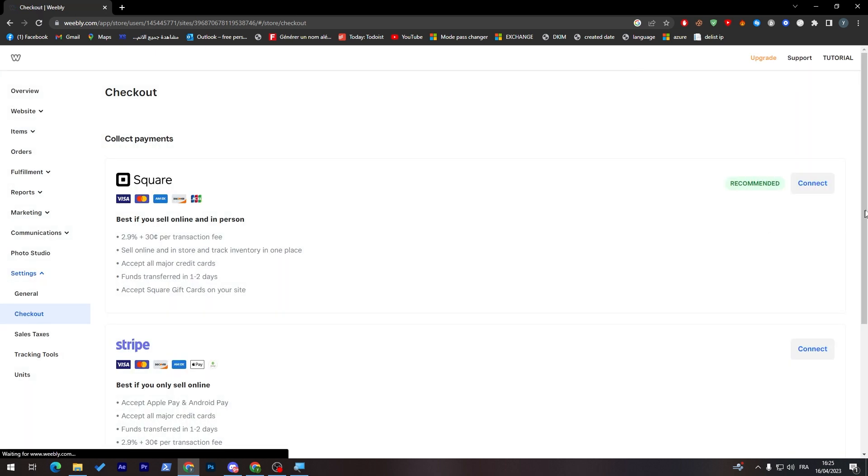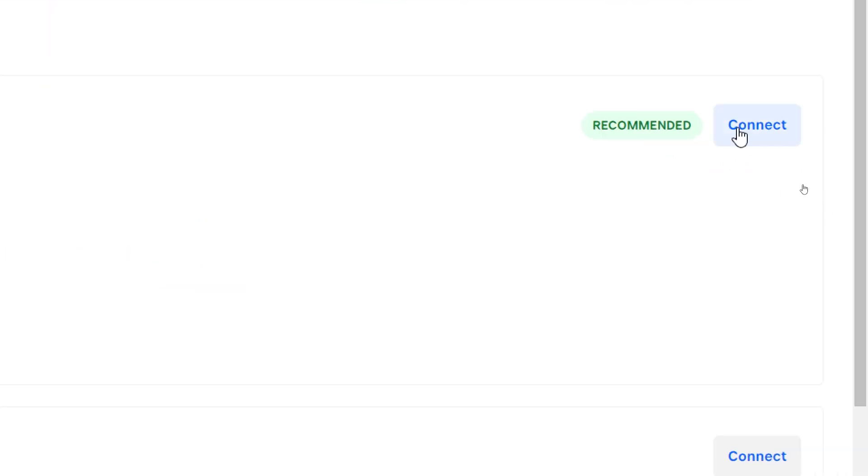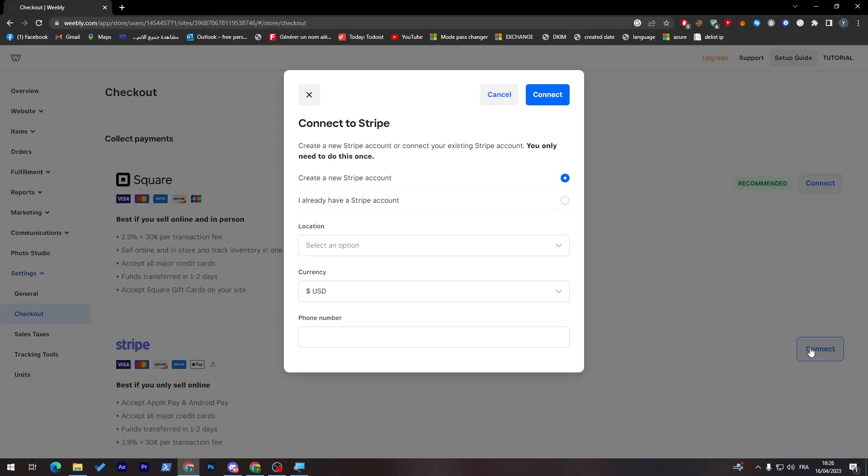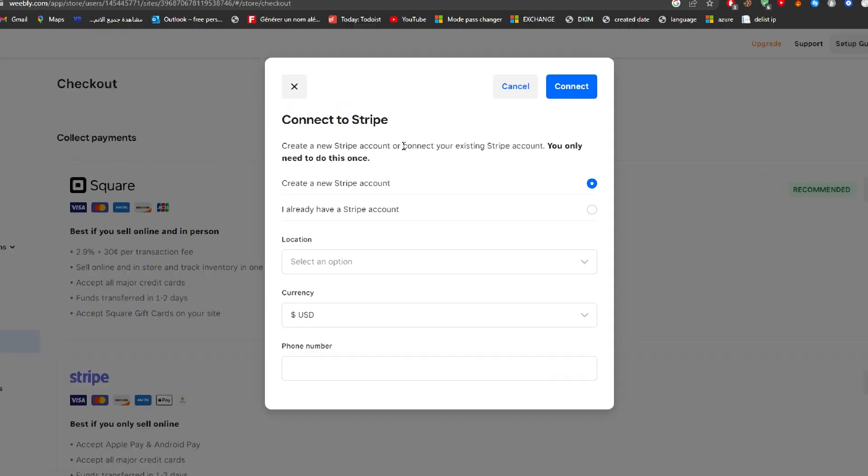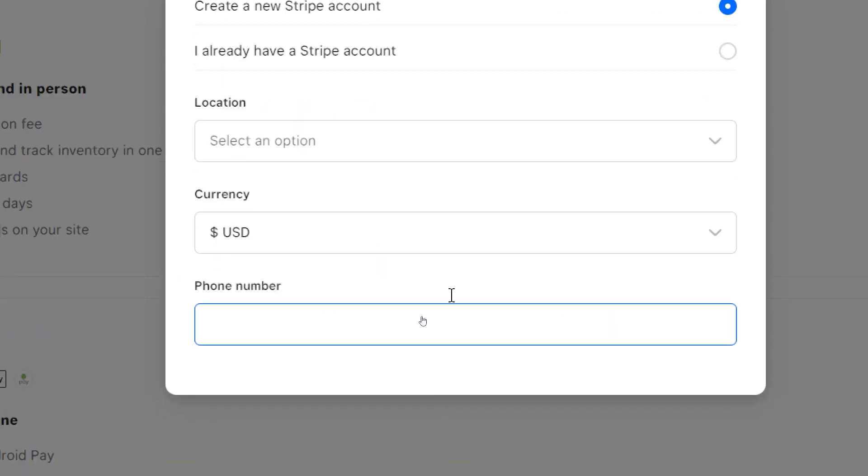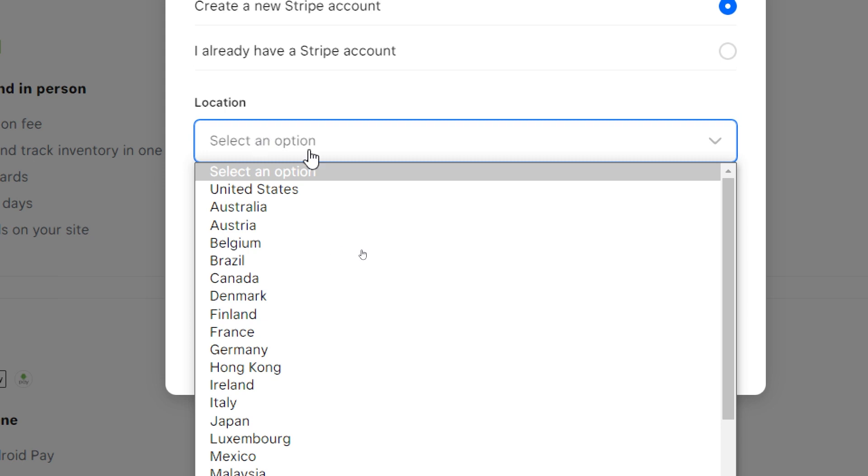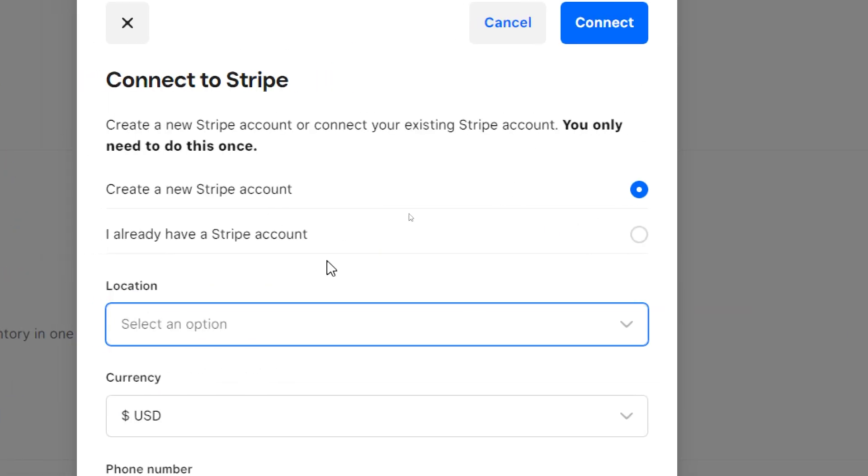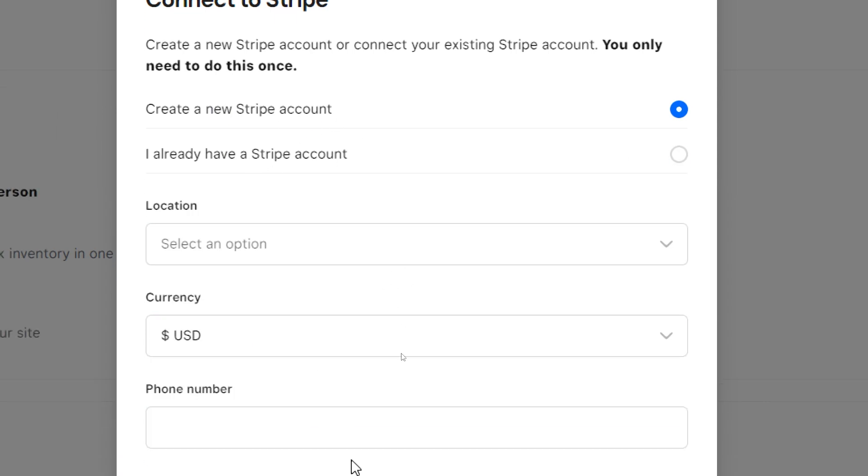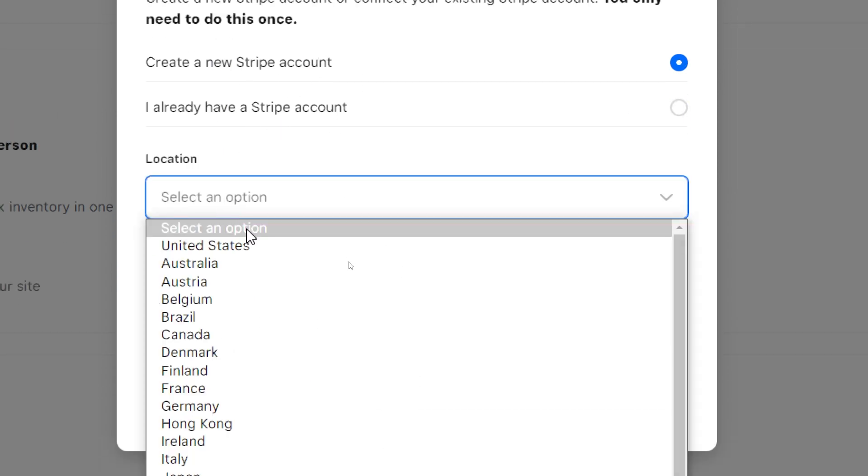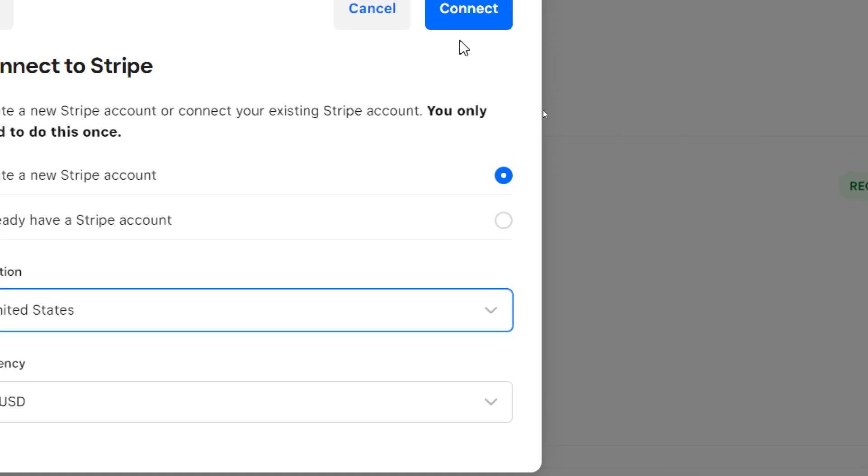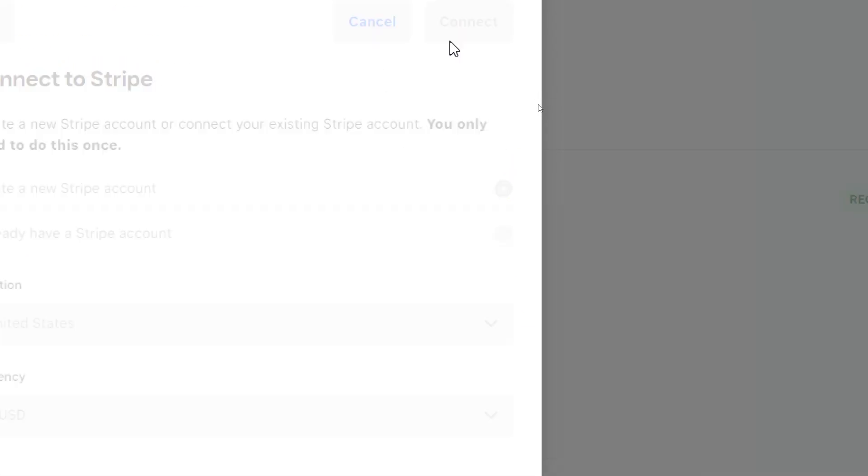Let's close this and go back to this page. Square is the most used payment method on Weebly as you can see, so it is the recommended one. All you need to do to actually connect it is go to connect. You can choose either Square or Stripe. You just have to click on connect and here simply you can connect to Stripe. You can either create a new Stripe account or you can log in to an account that you have. Here you have the location. I have already a Stripe account, so all you have to do is choose a location, which is United States, USD, and then click on connect.